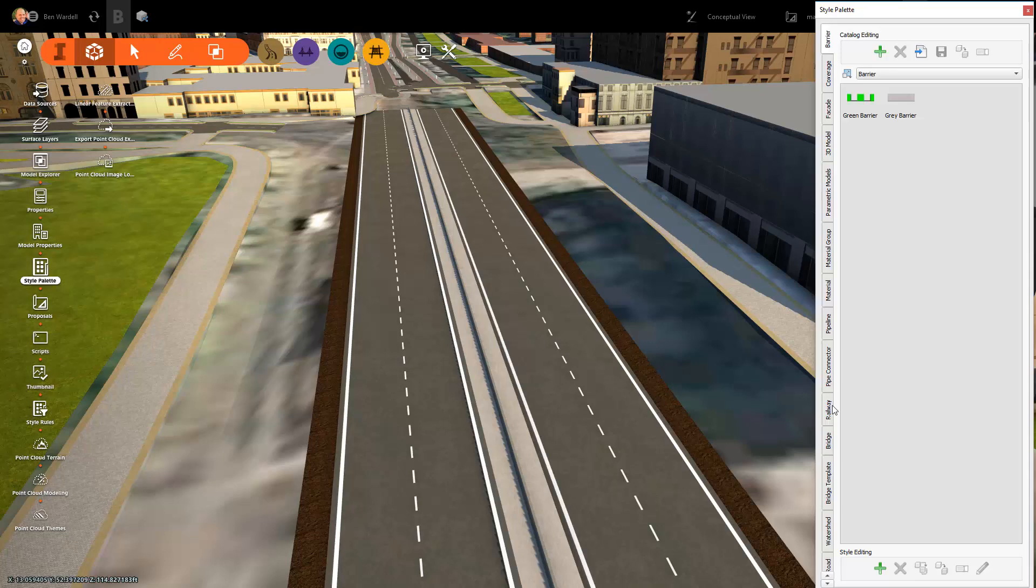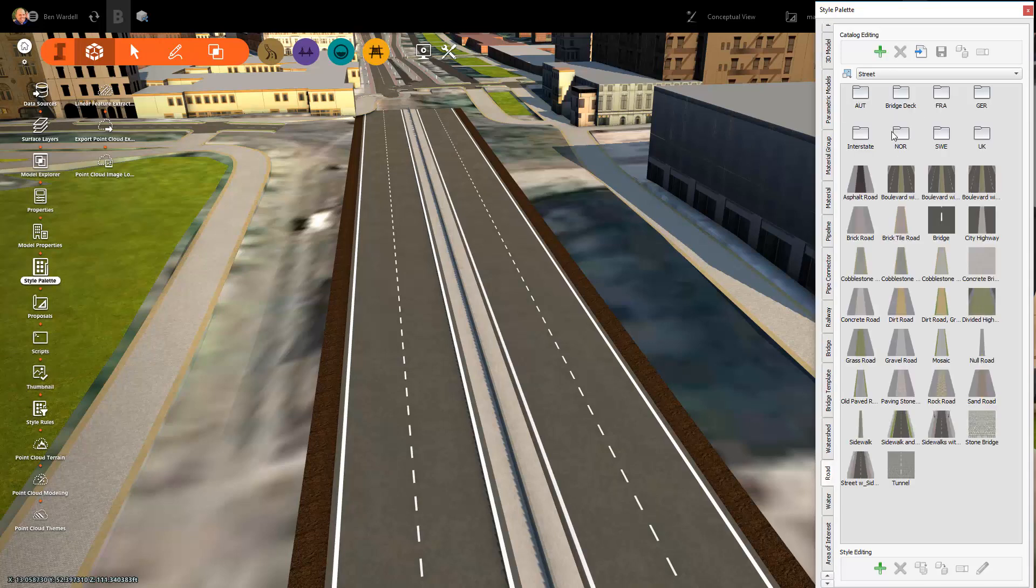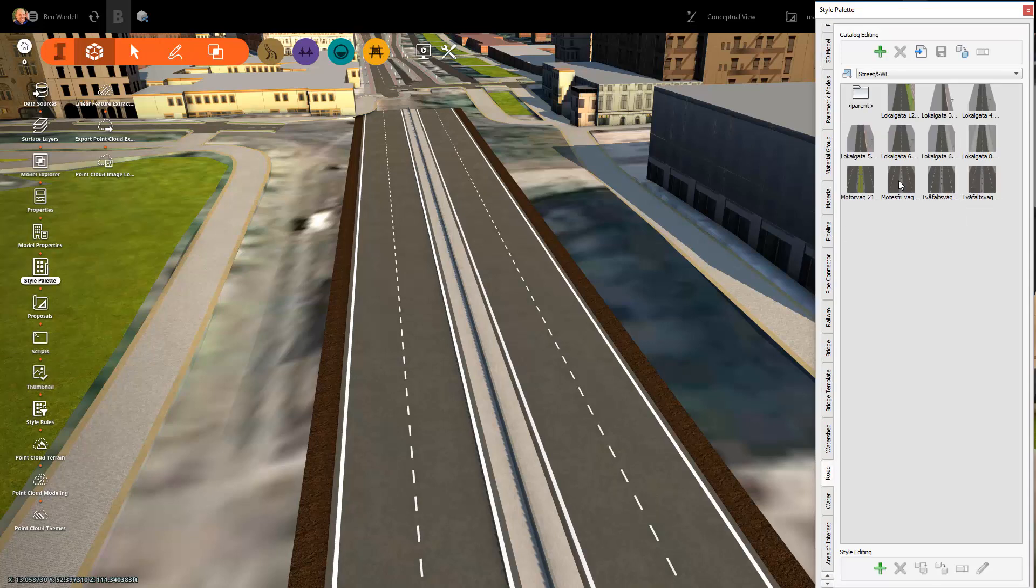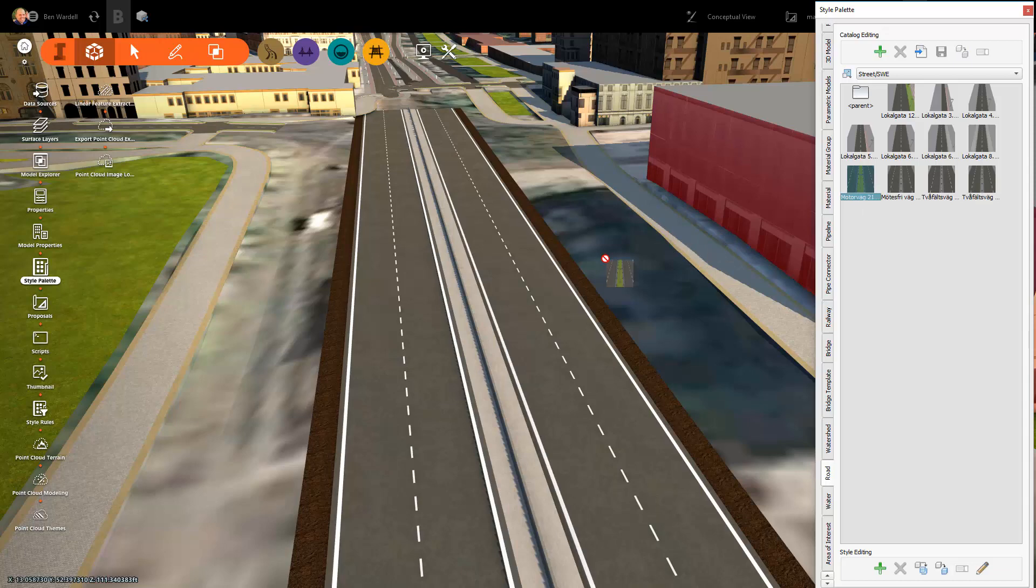These roads can be easily exchanged by simply dragging and dropping the desired roadway assembly onto the model.